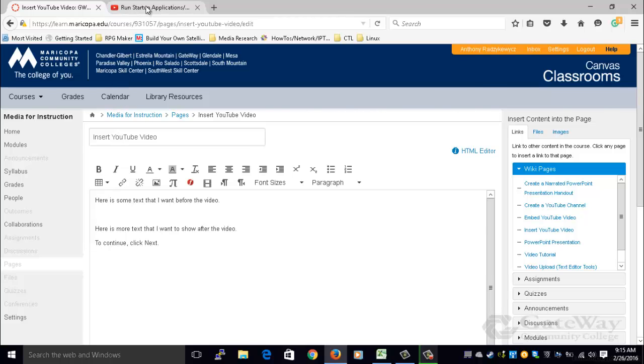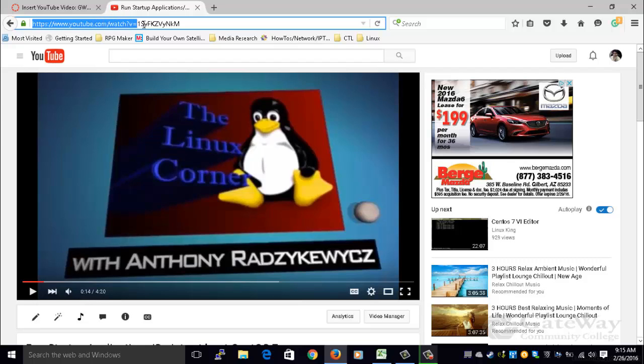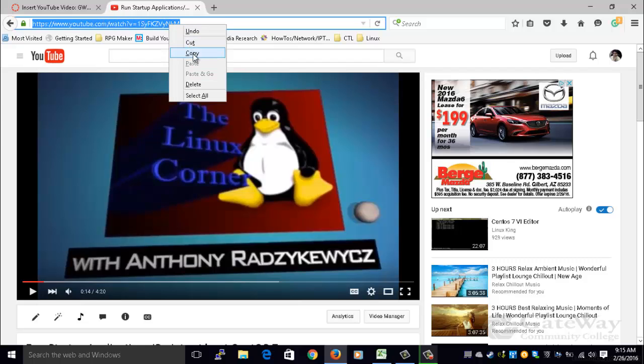Then I navigate to the YouTube video that I would like to insert, highlight the entire URL, right click and click copy.